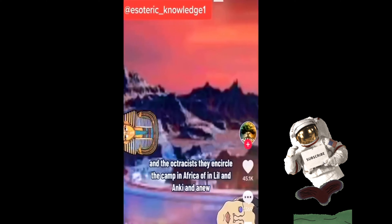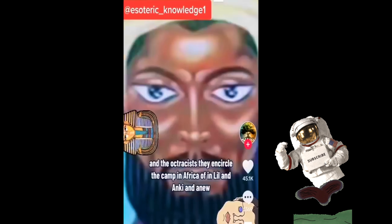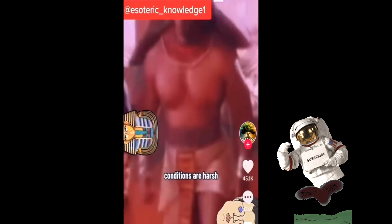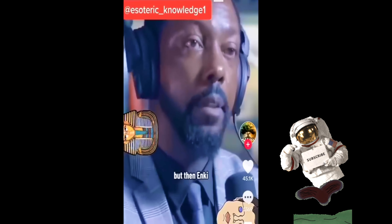In the Atrahasis, they encircled the camp in Africa of Enlil, Enki, and Anu, who was their father. They got ready to go to battle because their working conditions were harsh — they had been working for 250,000 years. No women was one of the biggest complaints. They felt like they were becoming slaves, even though they were volunteers for this breakaway civilization. The war almost happened.